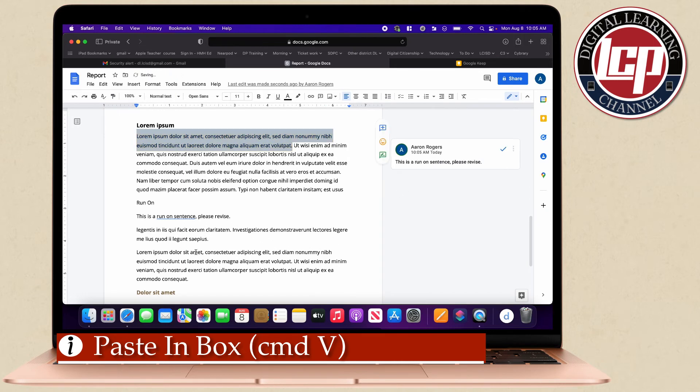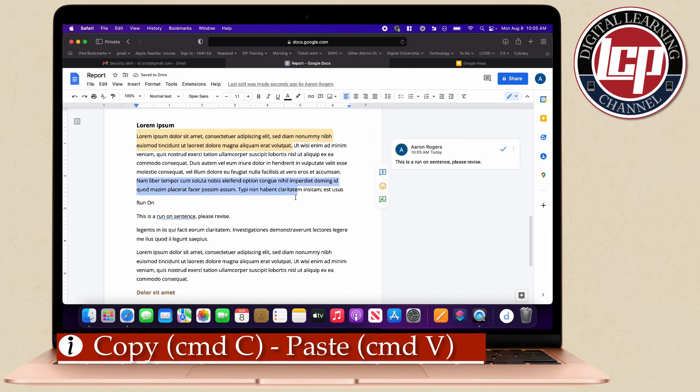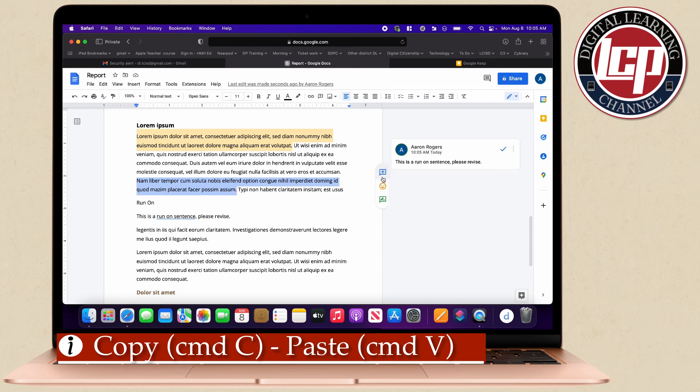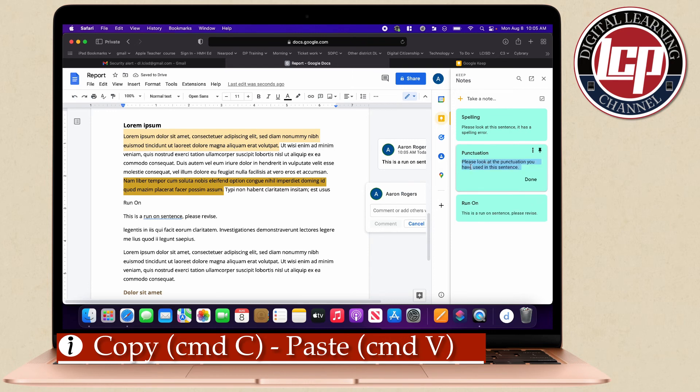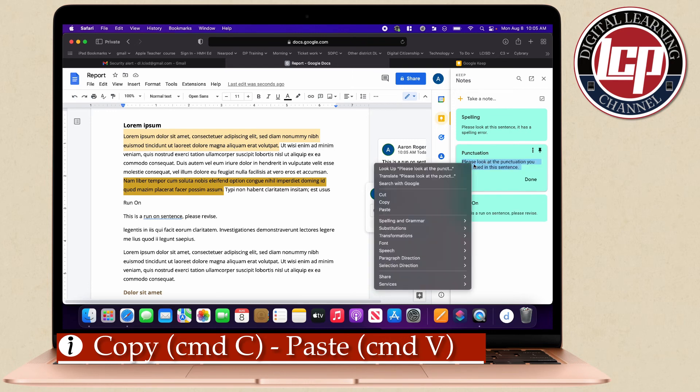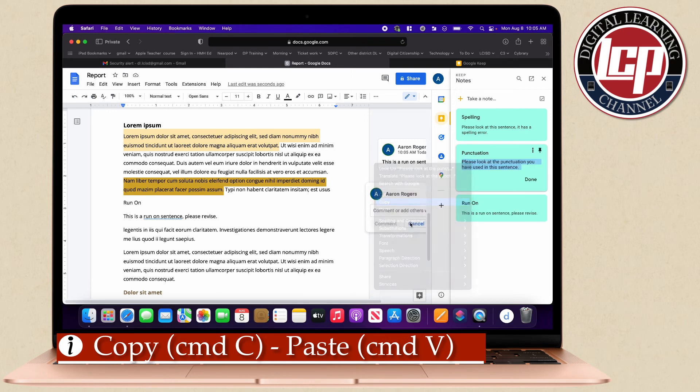Maybe on this sentence right here I need to add another comment. I'm going to go to Keep, maybe this is a punctuation error, so again I'm just going to copy this and then inside of here paste comment.